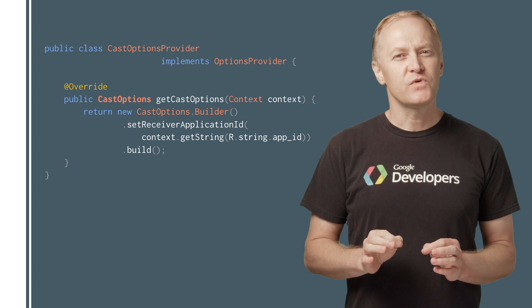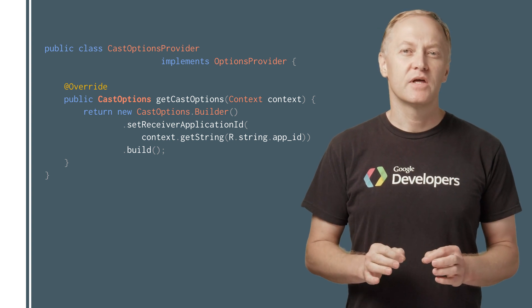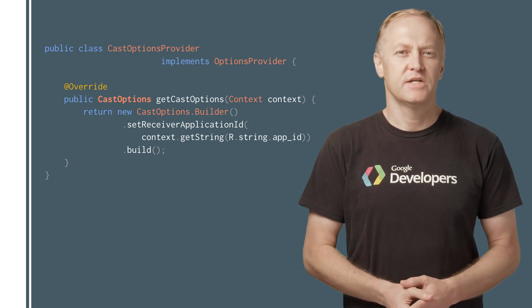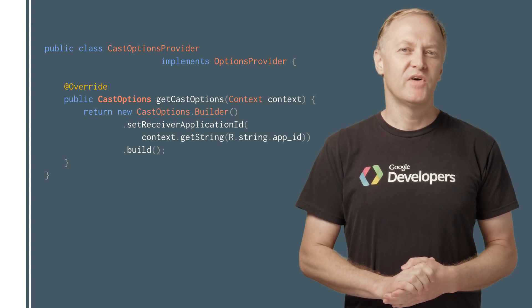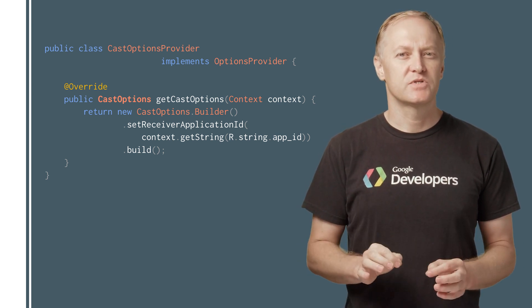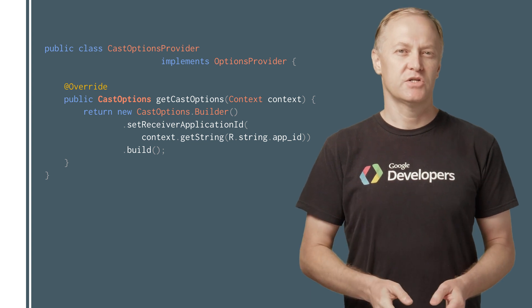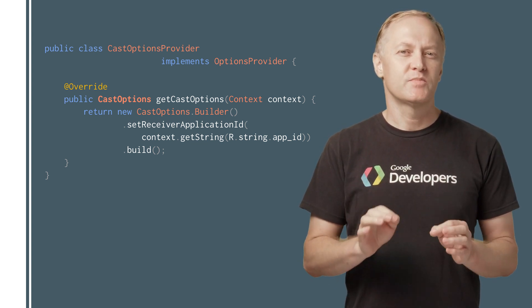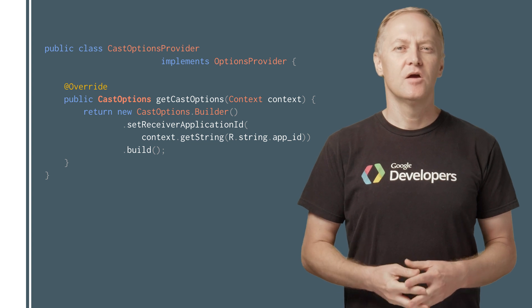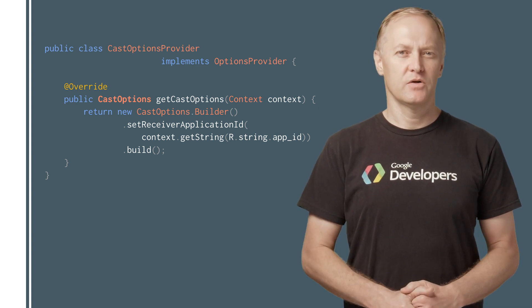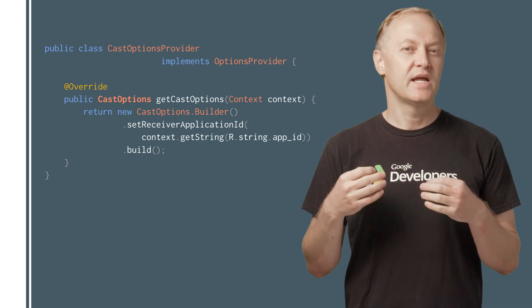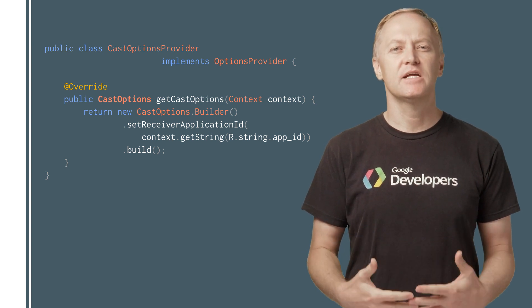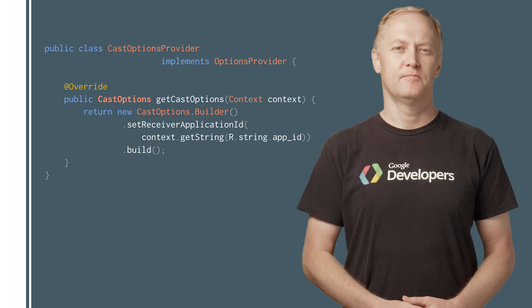The Cast framework has a global singleton object, the Cast context, which coordinates all the Cast interactions. You must implement the options provider interface to supply Cast options needed to initialize the Cast context singleton. The most important option is the Receiver application ID, which you get from the Google Cast Developer Console. You can get to the Cast context instance by using the static GetSharedInstance method.